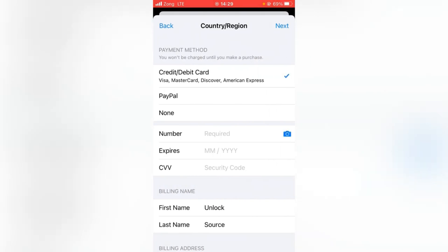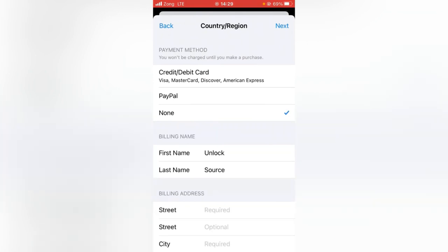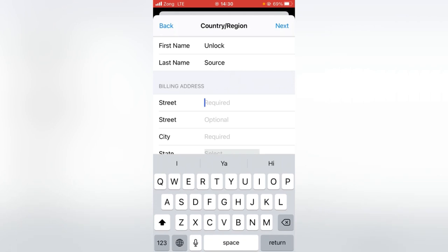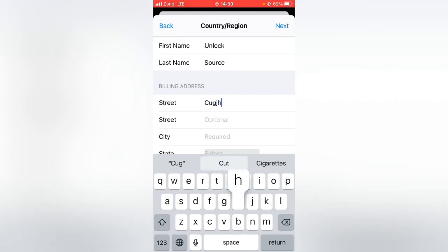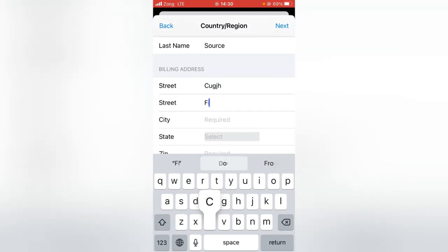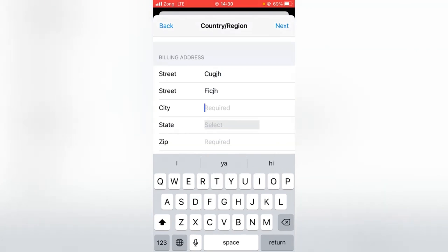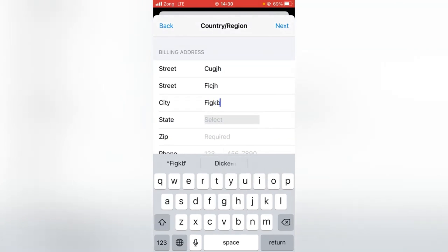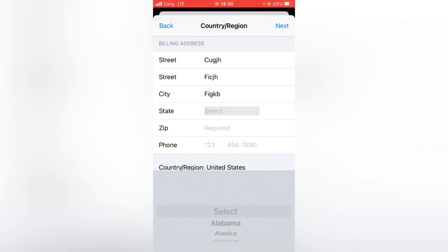Here you have to select your payment method — I'm selecting None. You have to put in the required information; you can put a placeholder, and here you have to select the state.